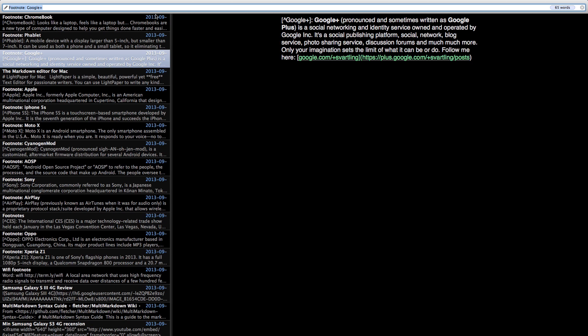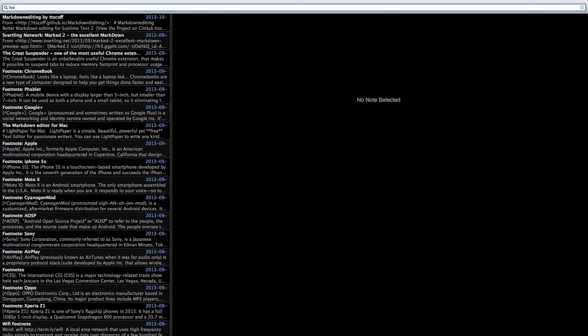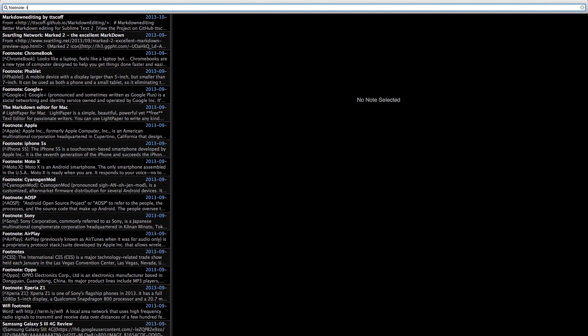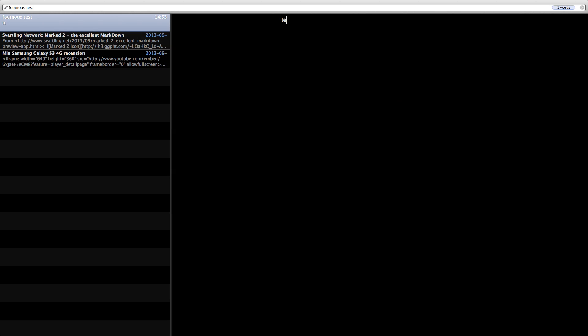Or if I want to create a new note. Footnote test. This note didn't get selected so this note is not available. So then I can just click enter and start typing a new note.